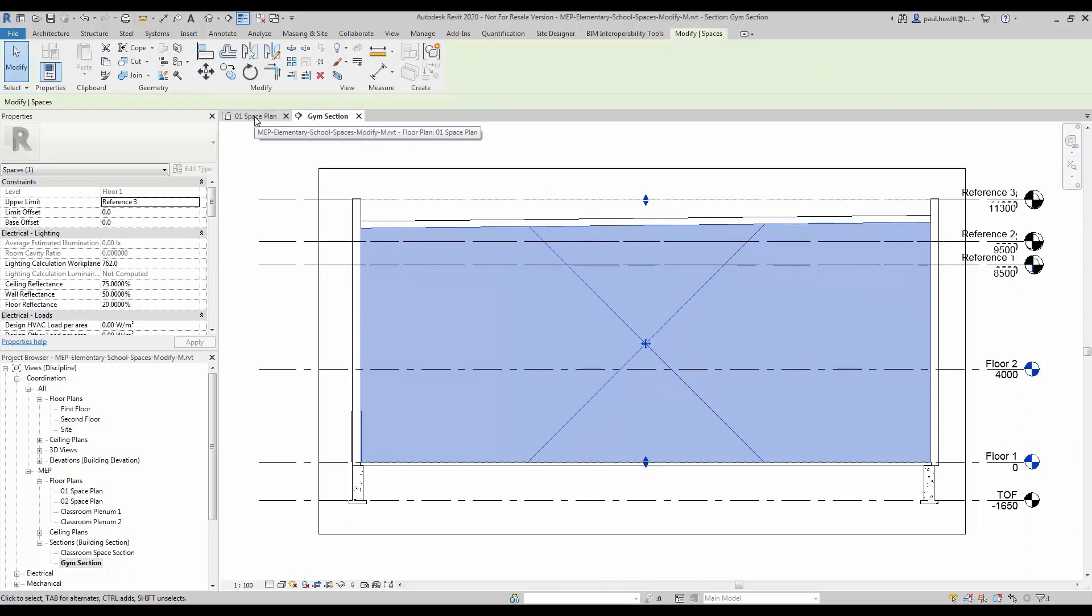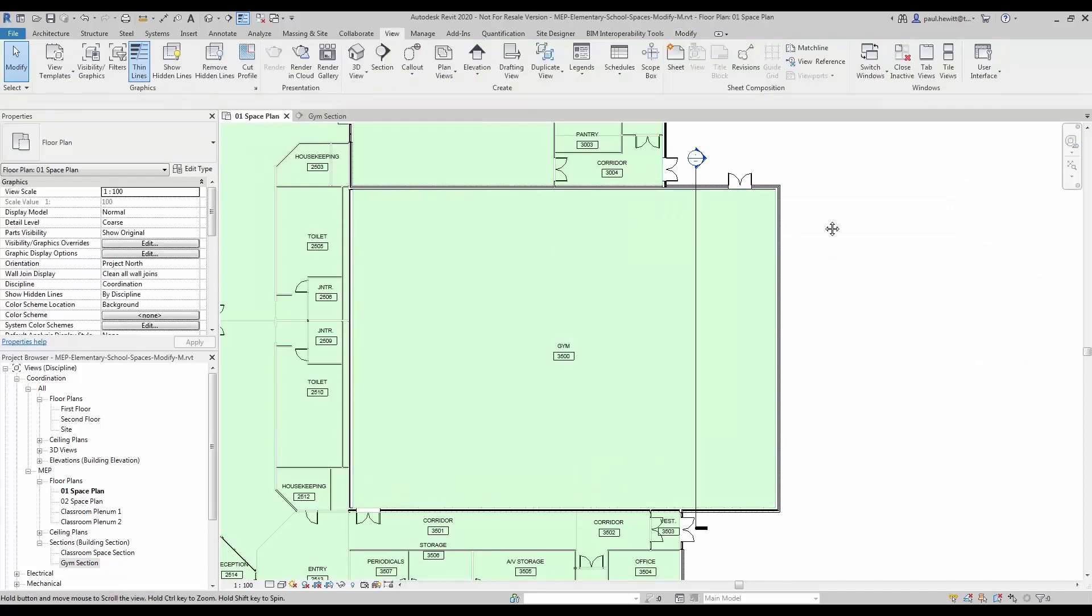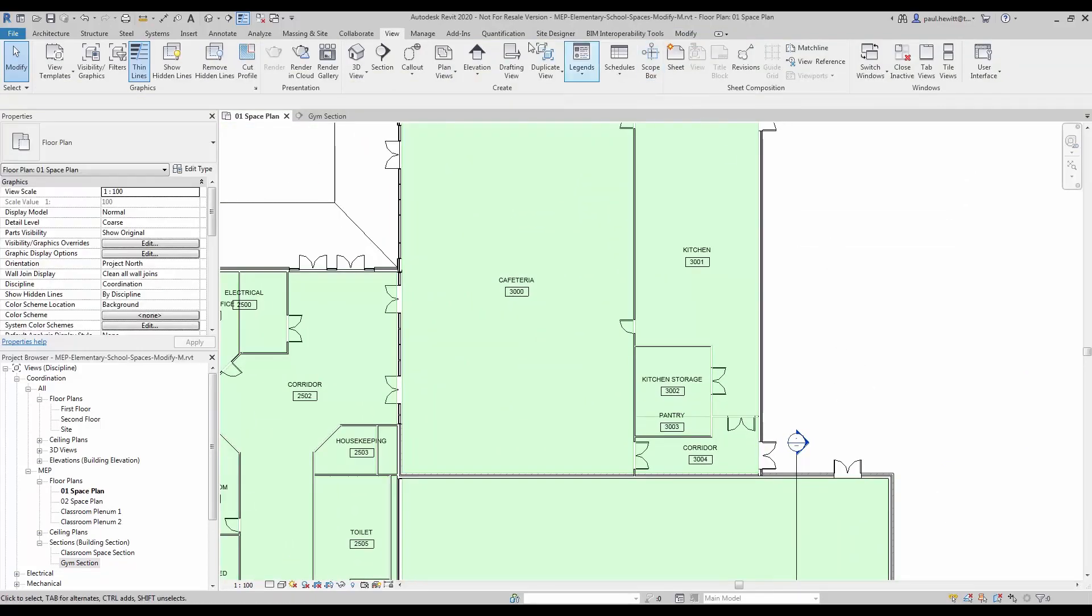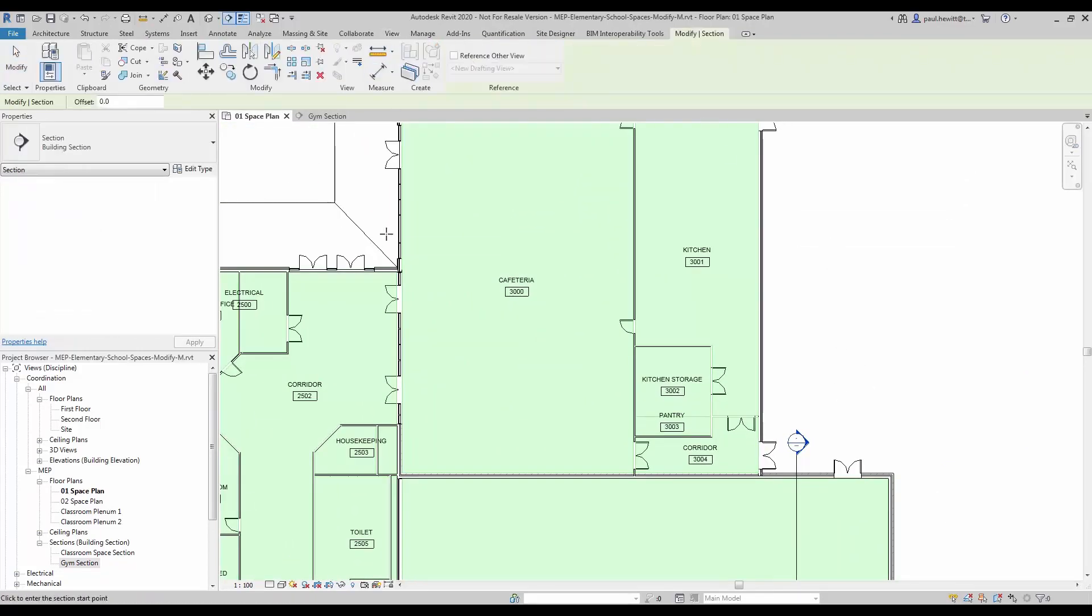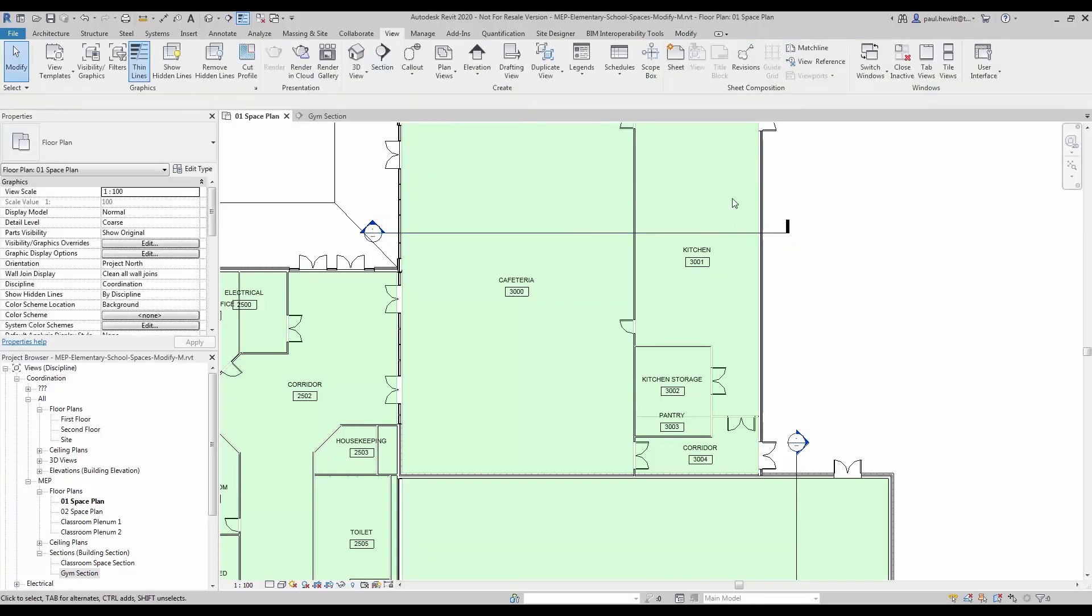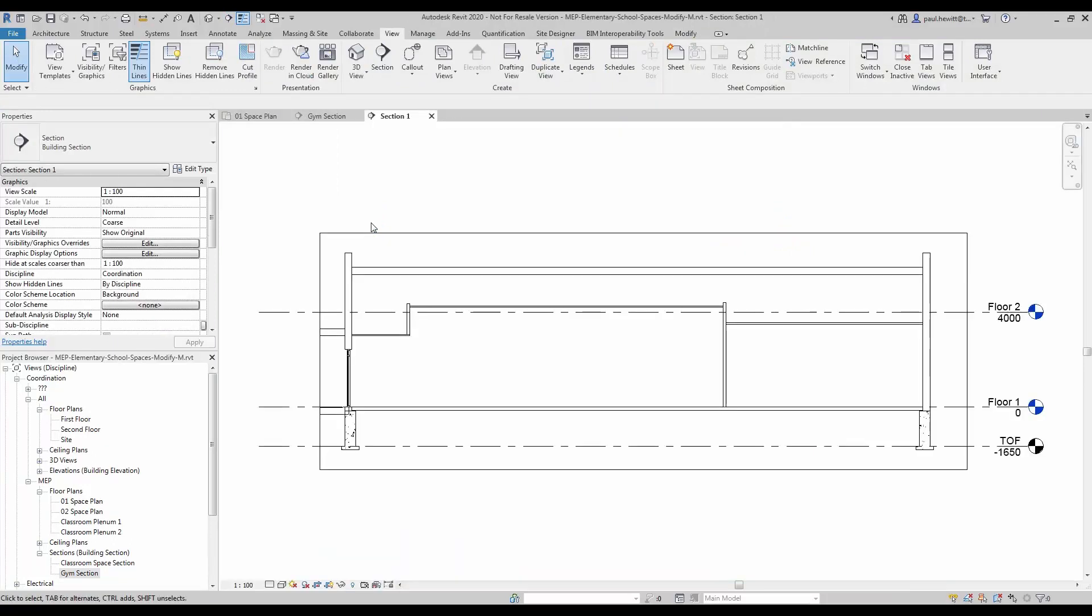Going back to our space plan, we are going to use another section. So this time we are going to section through the cafeteria and the kitchen. Open up that new section.